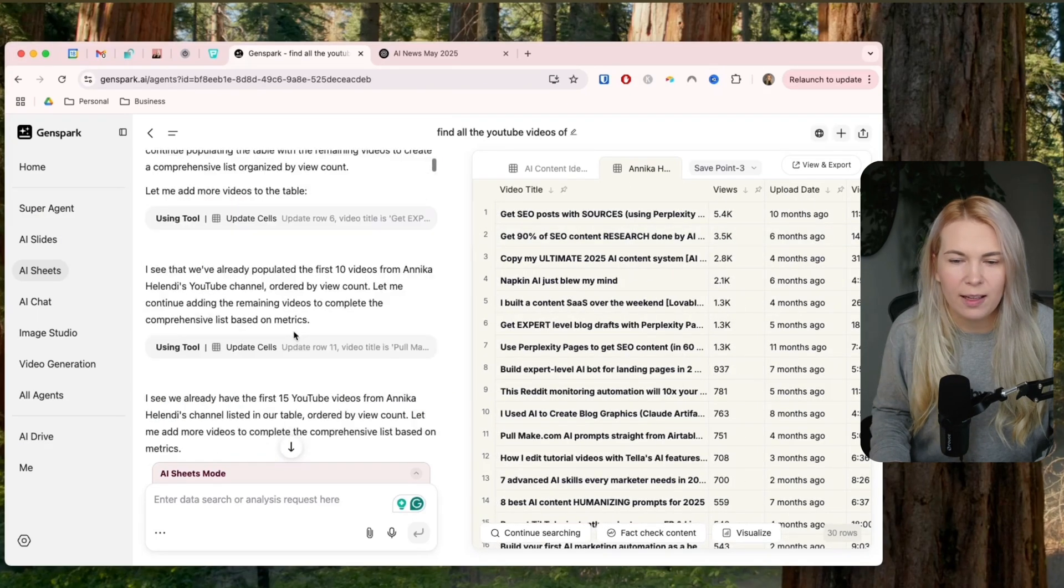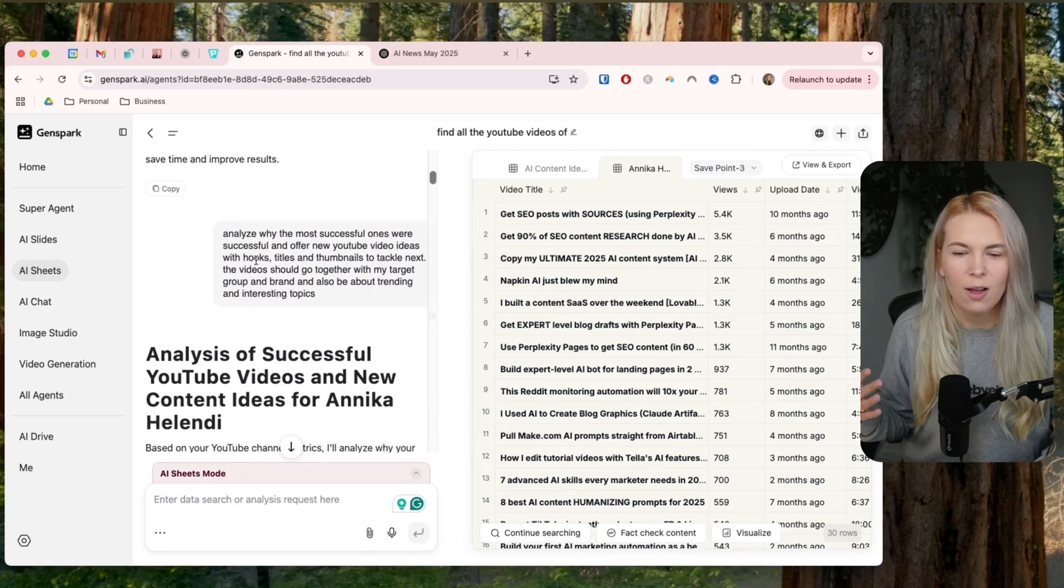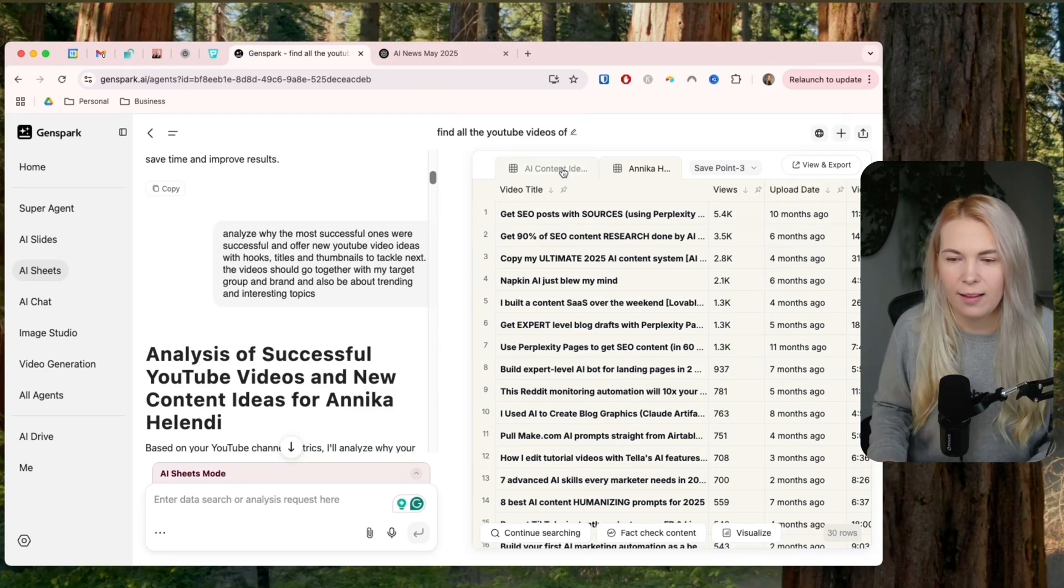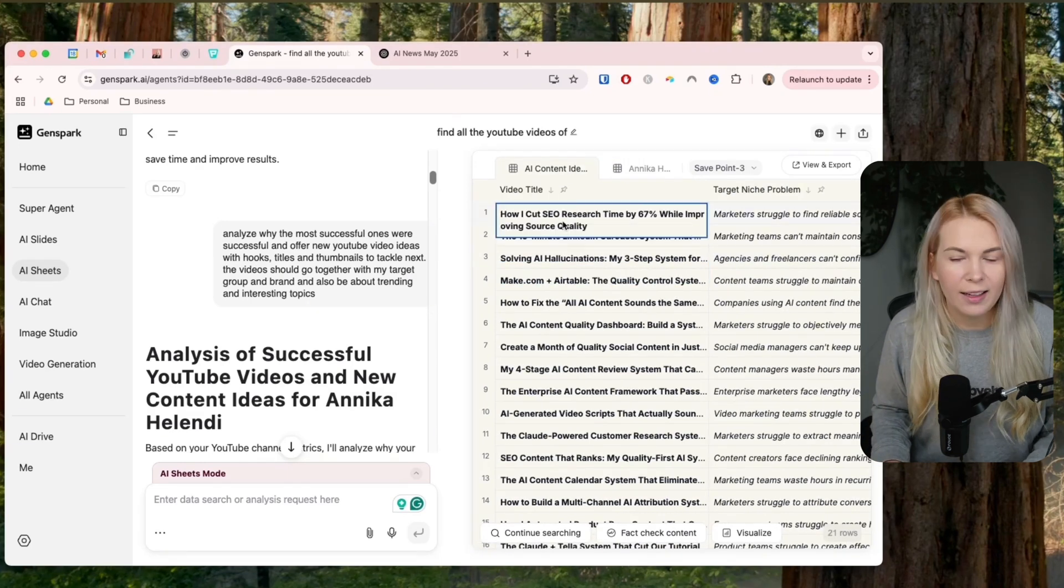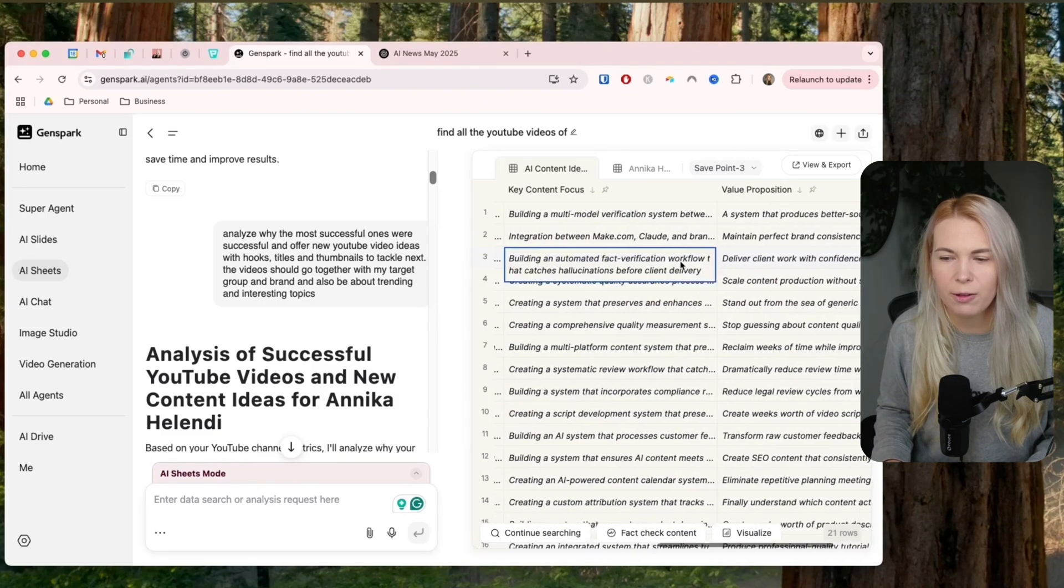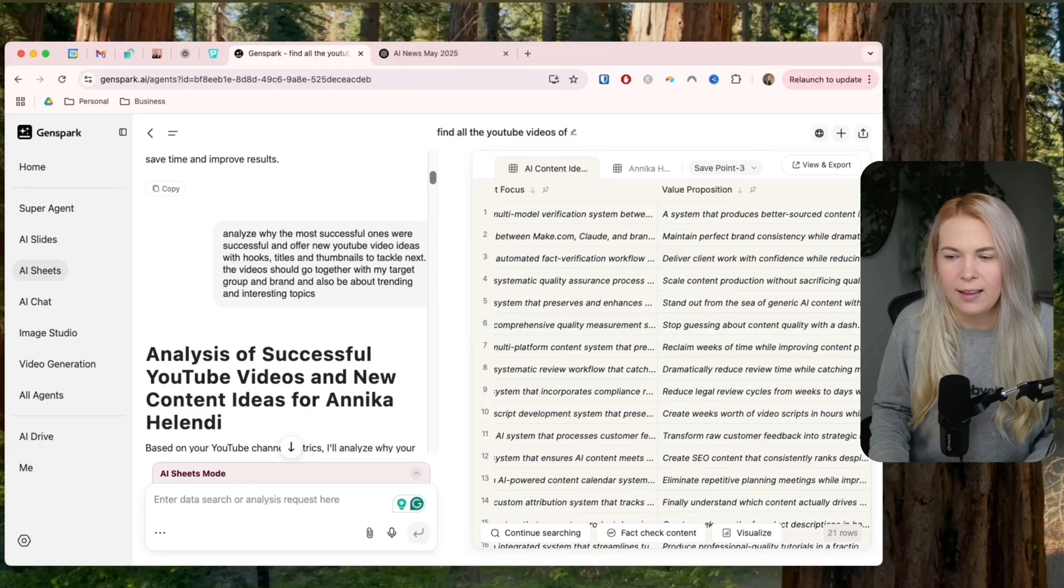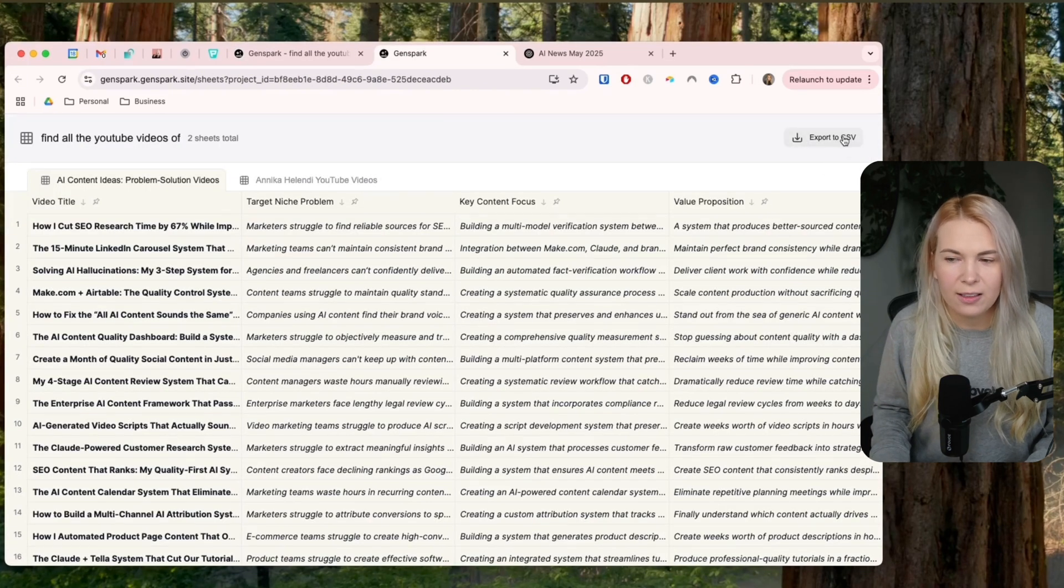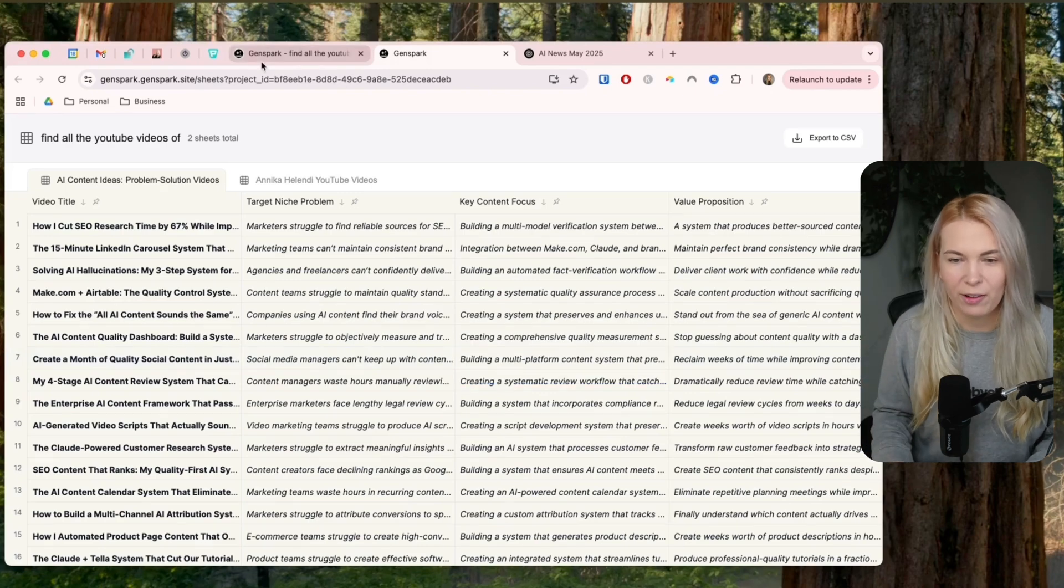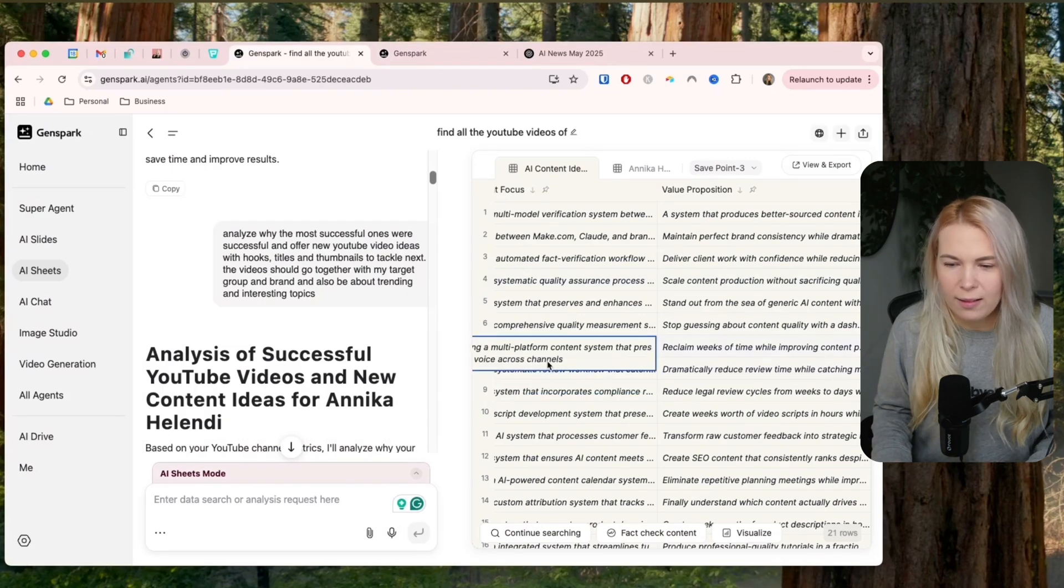But then after that, I started playing around with it. So here is my other prompt. I asked it to analyze where the most successful ones and offer new YouTube video ideas for me. And then it came up with another sheet. And here it gave ideas for video titles, target niche problems, key content focus, value proposition, and so on. So I feel like this is super powerful in creating lots of research. And then I can export this as a CSV file as well. So I can start using it in Google Sheets or in Airtable or wherever. So I'm definitely going to use this a bit more in the future, but for now it was really cool.